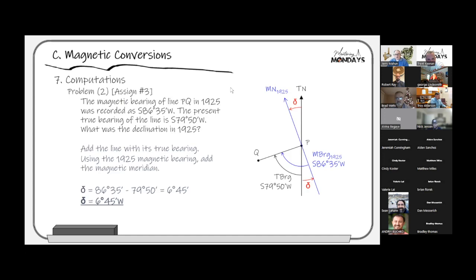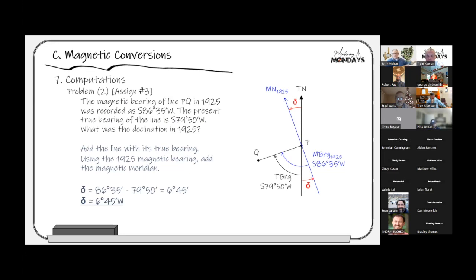This is the kind of question that appears on every exam. How often does a description with magnetic bearings tell you what the declination was? Almost never. But you can recreate it if you know the true bearing today. Then you can figure out what the declination was back then, which helps you recreate other lines of the survey or find where monuments are. If you're off by 6°45' in the wrong direction, you're over 13 degrees off and will never find the monuments at those bearing calls.